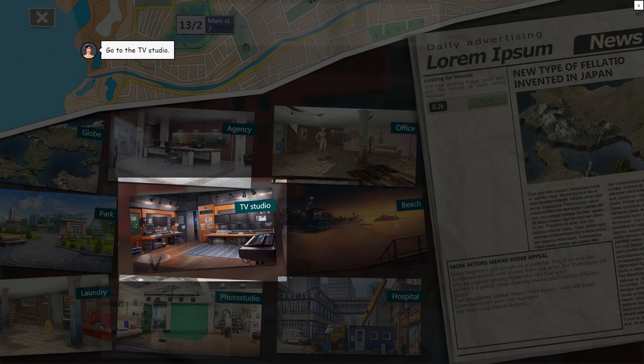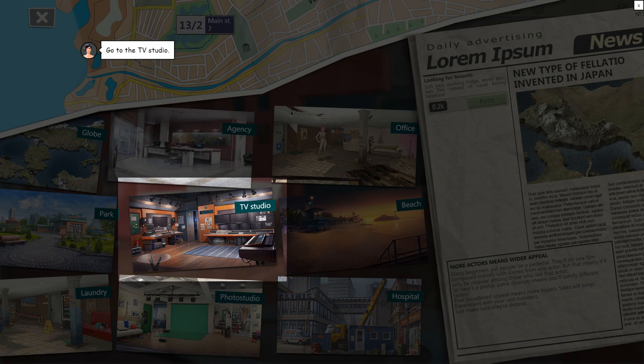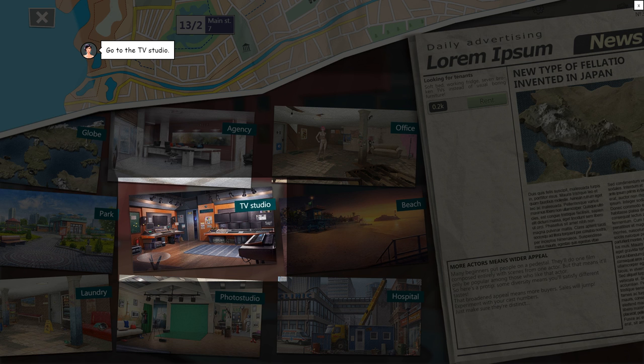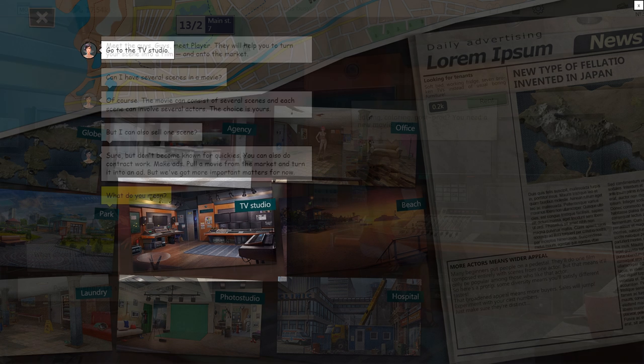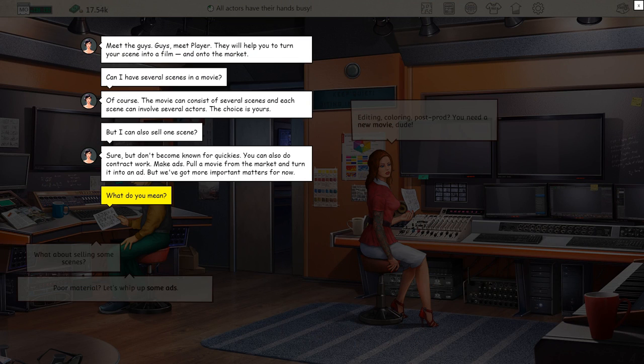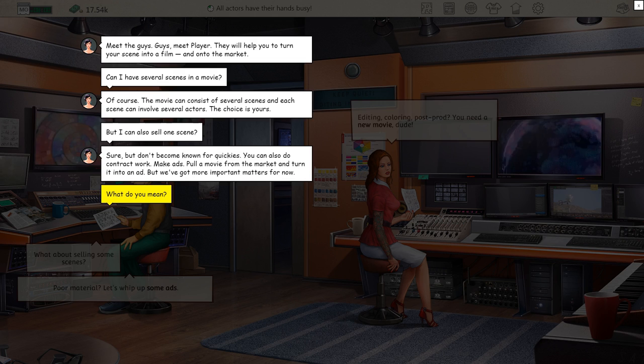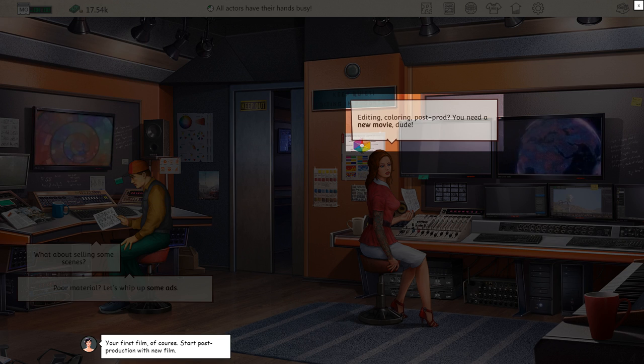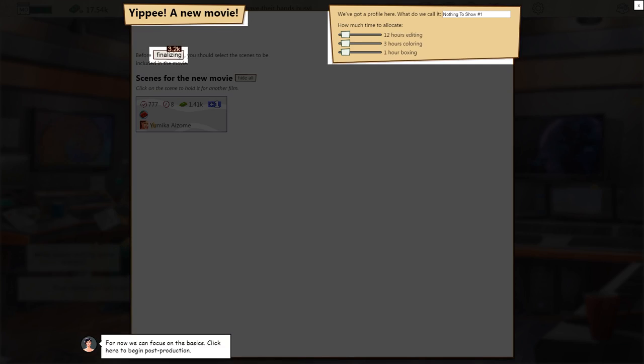Once you've finished a couple of scenes, you can bring it to the studio to have it edited. You also have the chance to design the cover of your brand new porno. When everything is done, you get to release your film into the wild and watch as it is received around the world.